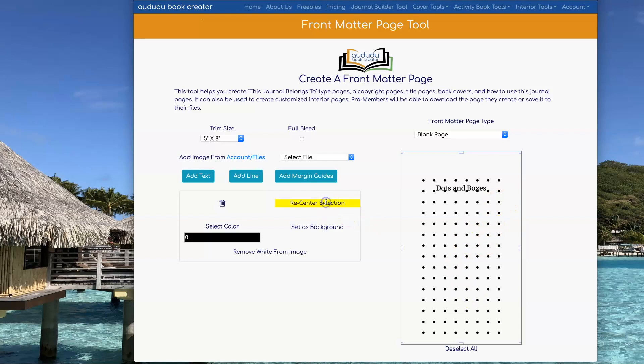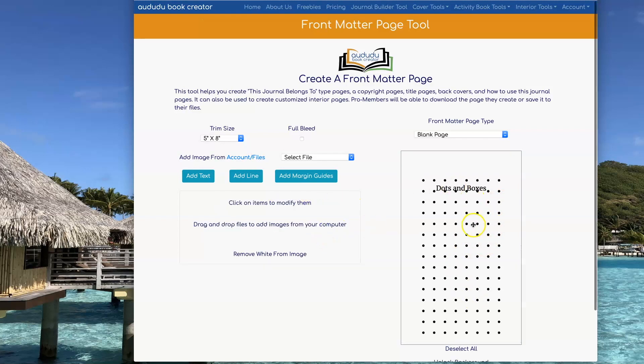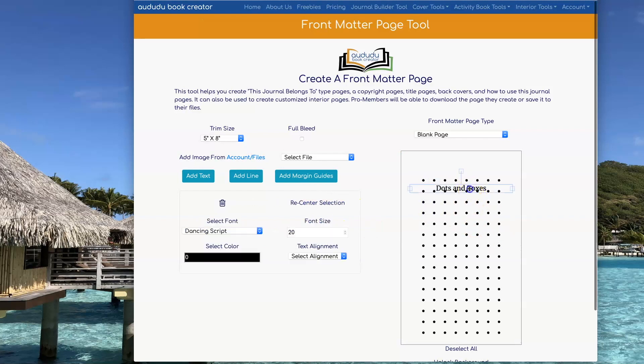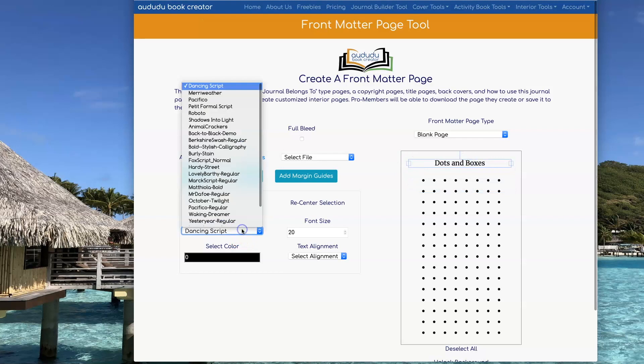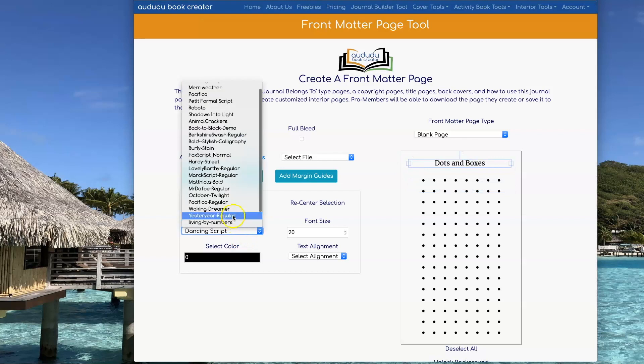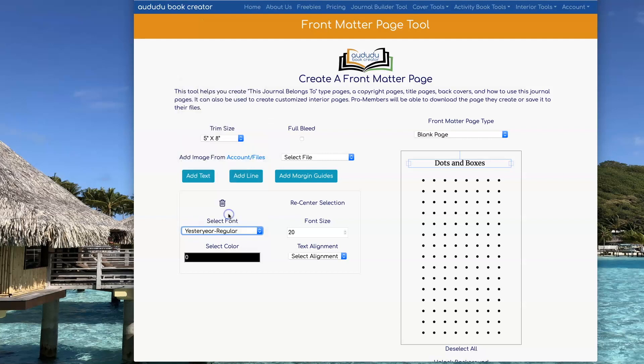I'm going to recenter it first before I do that to make sure it's centered. Now you'll notice I can't click the background, so now I can drag my title just where I want it and switch my font, and I can make my font size bigger by clicking on the Font Size button.